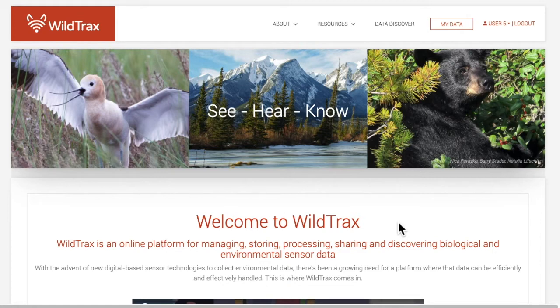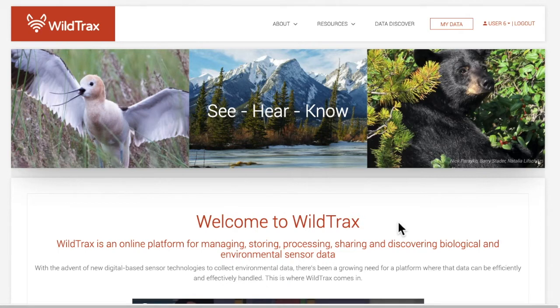Each project in WildTrax belongs to an organization. A project can only belong to a single organization. You can either create an organization or become an administrator to create a project. You can watch our video on creating an organization for more information.